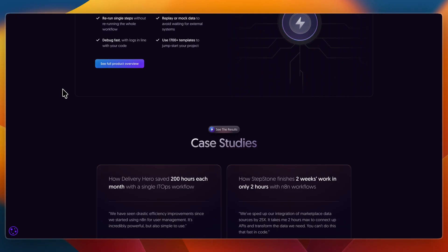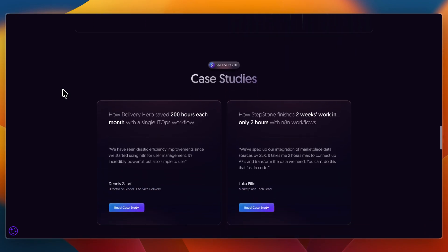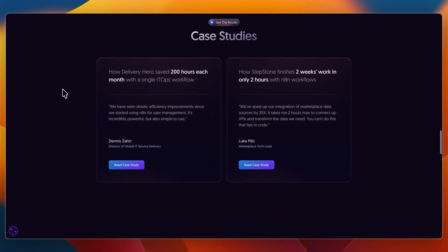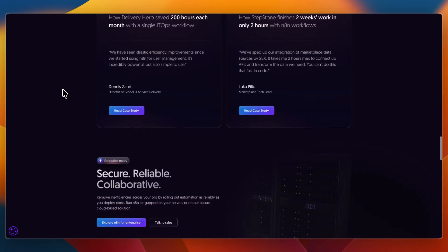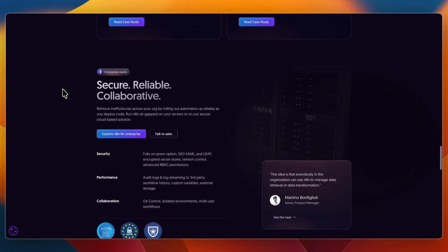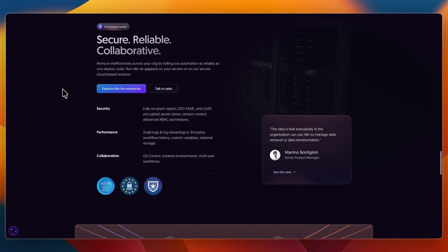N8n feels like working with a flexible sandbox. You drag and drop nodes, connect APIs, and test quickly. It's developer-friendly and intuitive for technical users, though it lacks the deep governance features of a full RPA suite.